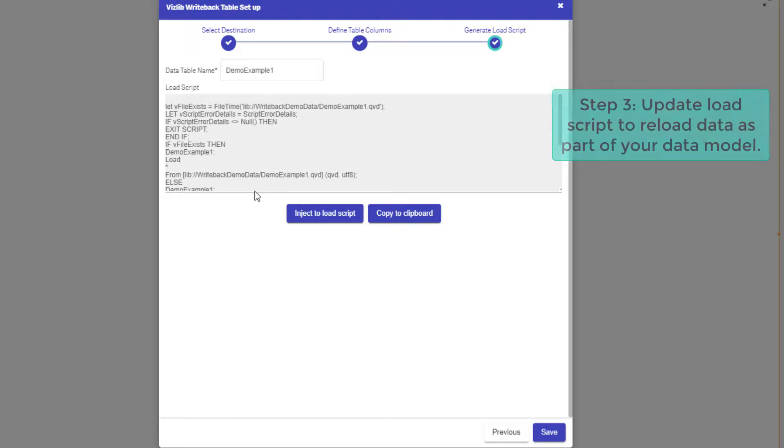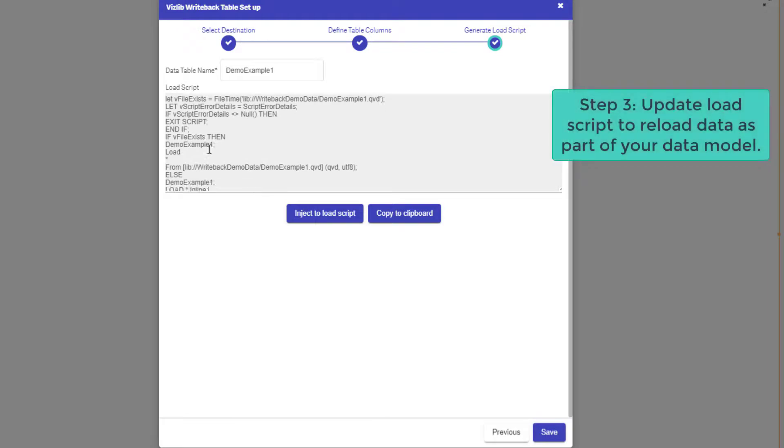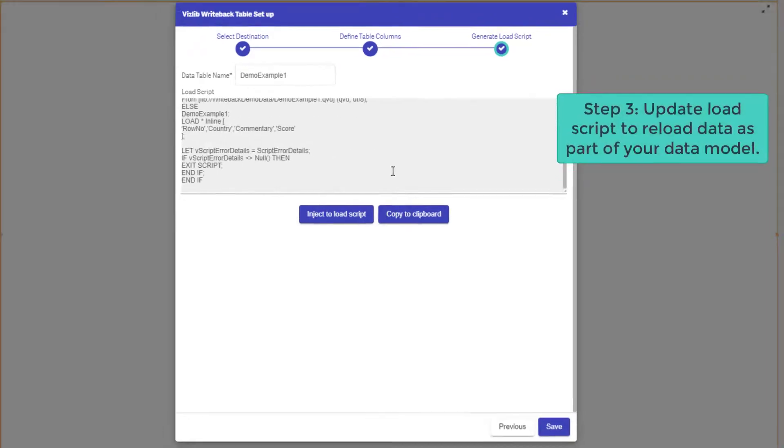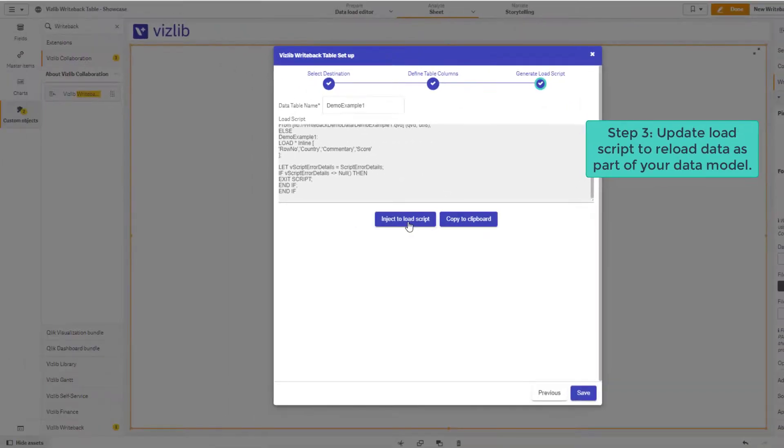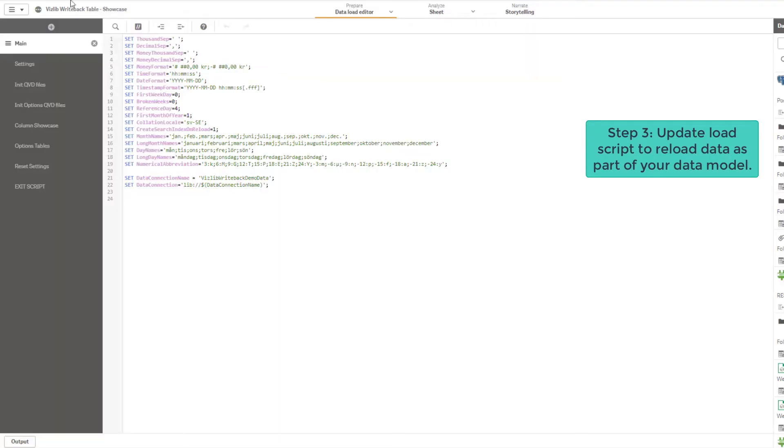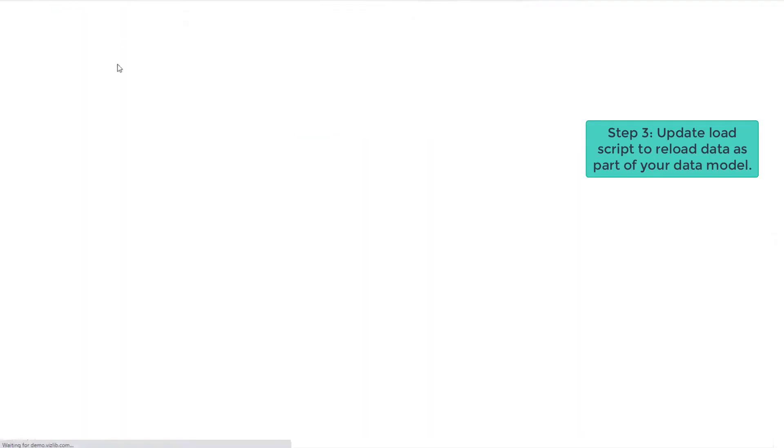The last step is about loading writeback data back into your app. This is to ensure a smooth user experience for your users. By clicking on this button you inject the script you see here which will be automatically added into your data load script.